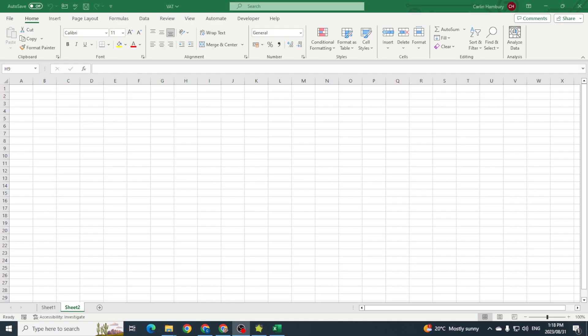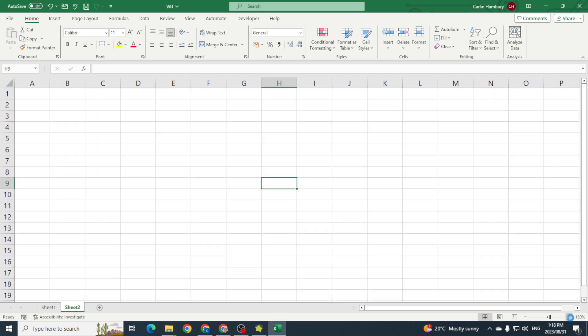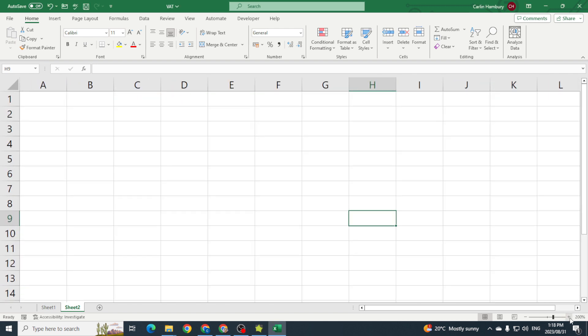In our previous video we looked at how to save our Excel workbook as a macro enabled workbook. Now we're just going to go through the process of recording a simple macro and let me just zoom in so you can see.